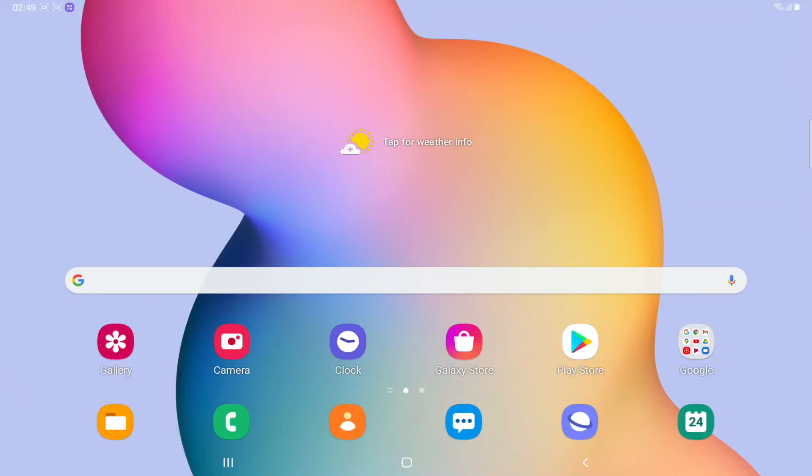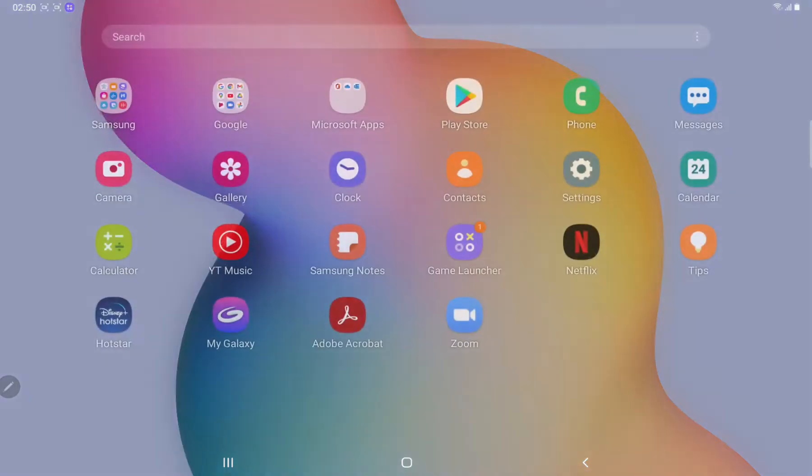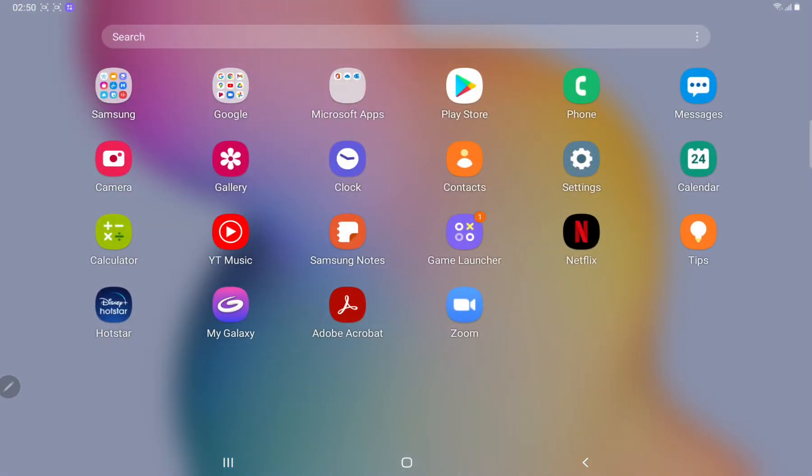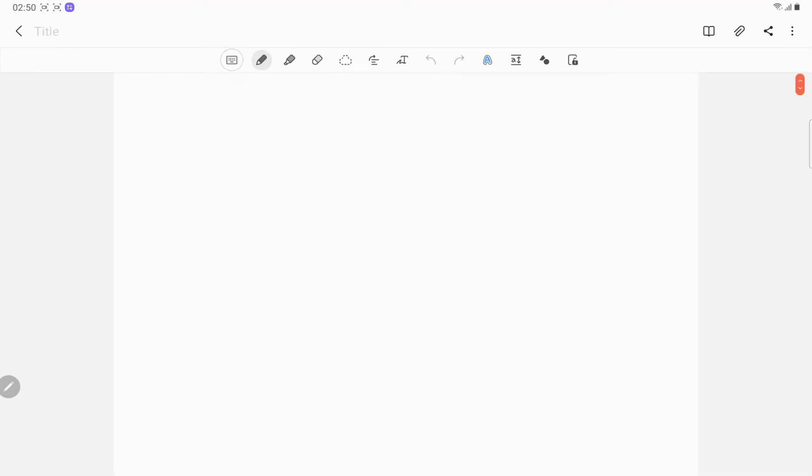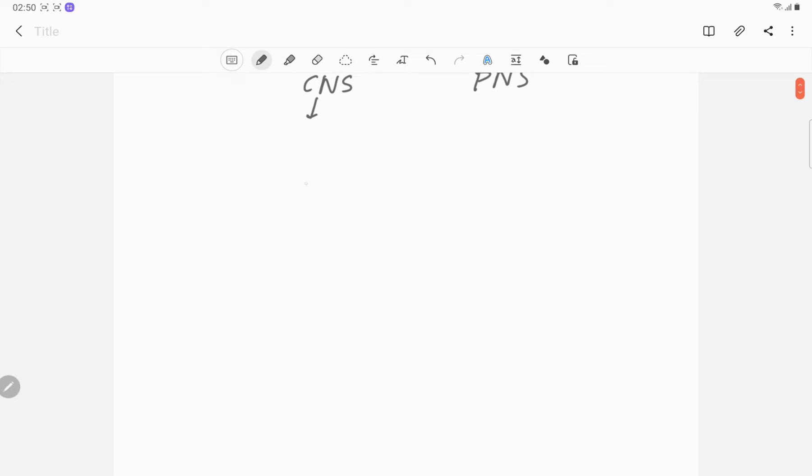Hello everyone, today we're going to talk about the nervous system. The nervous system is divided into central nervous system and peripheral nervous system. The central nervous system consists of brain and spinal cord.